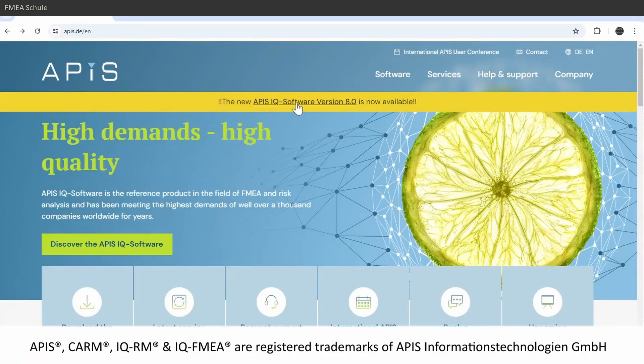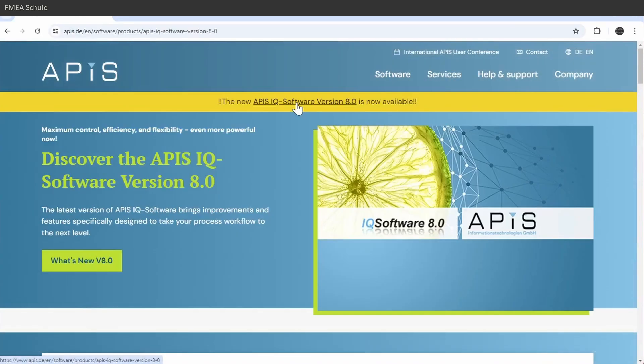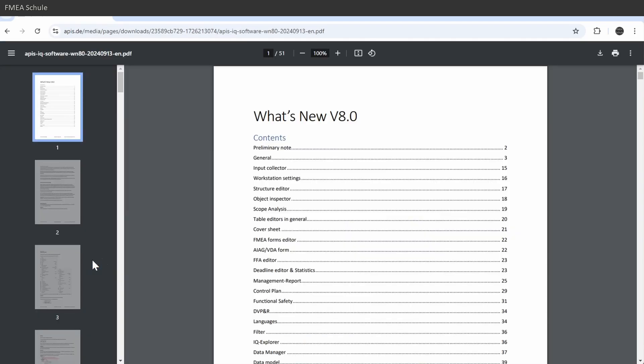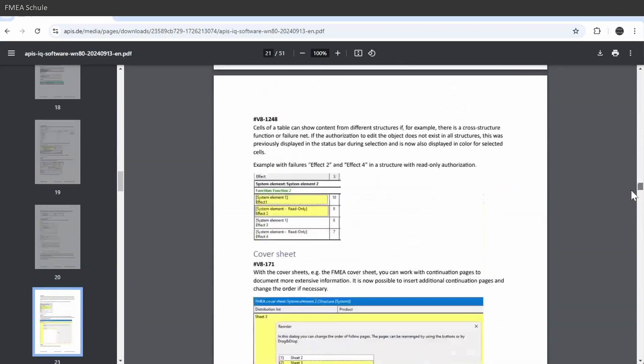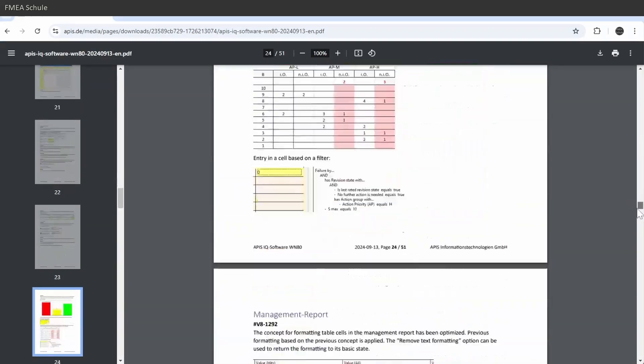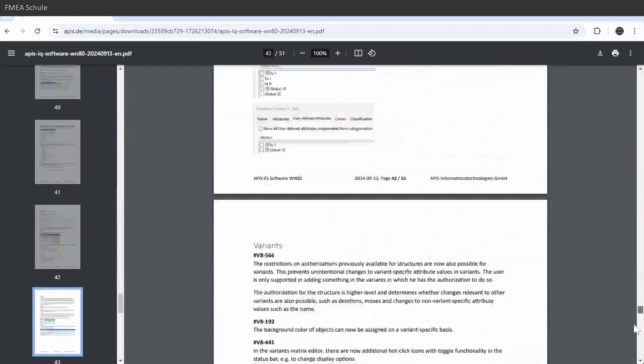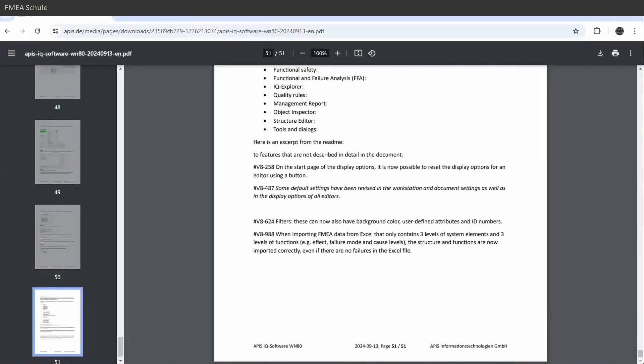APIS 8 is released now, and they implemented 144 changes which can be downloaded here. I reviewed all of them so you don't need to do this, and in this video I will show you in my opinion the best 7 features.